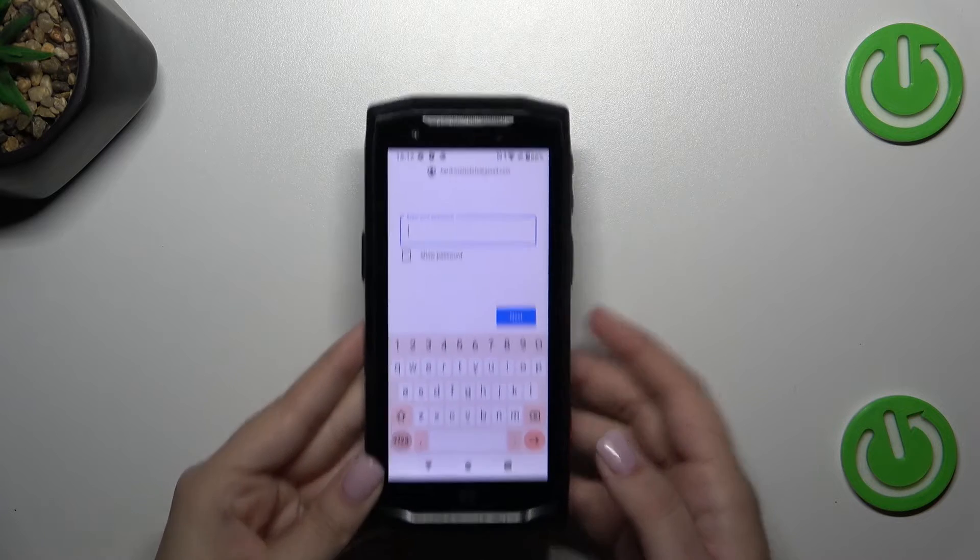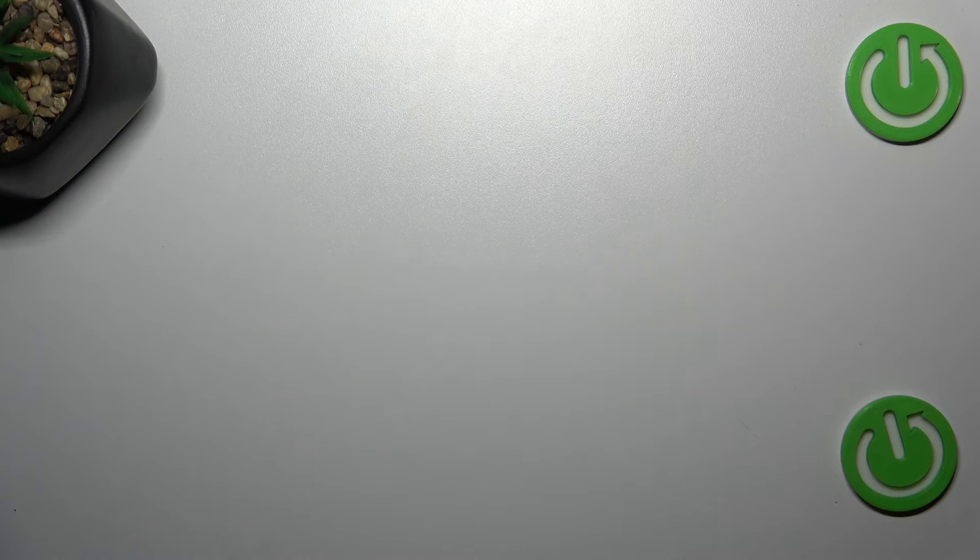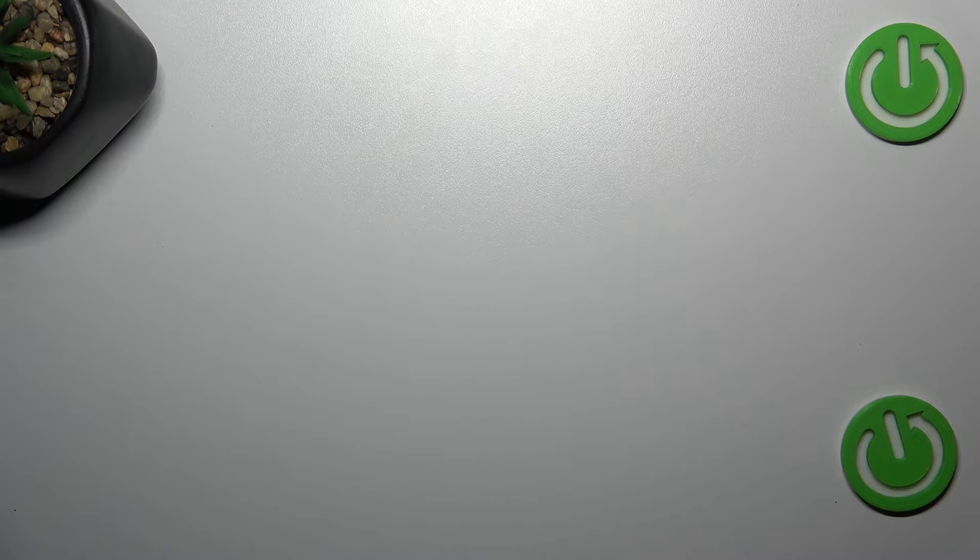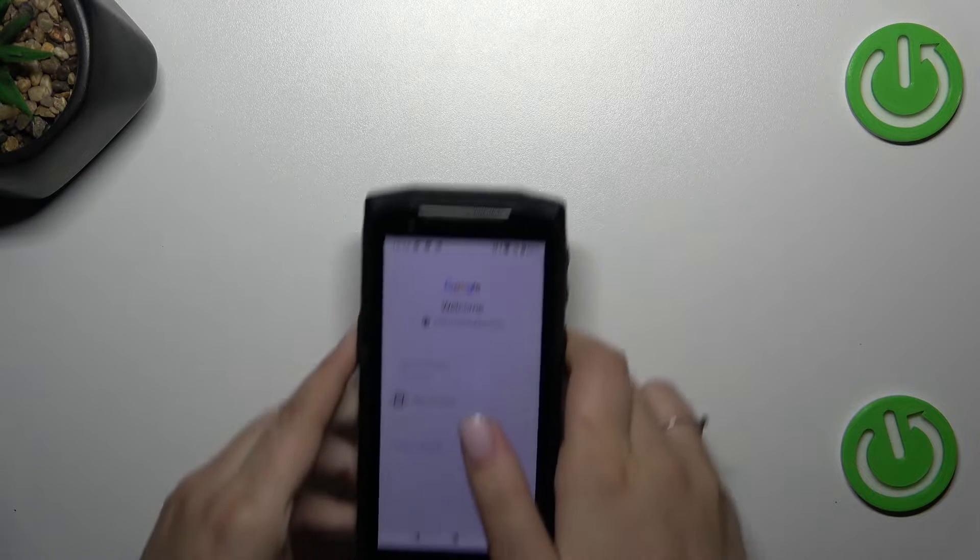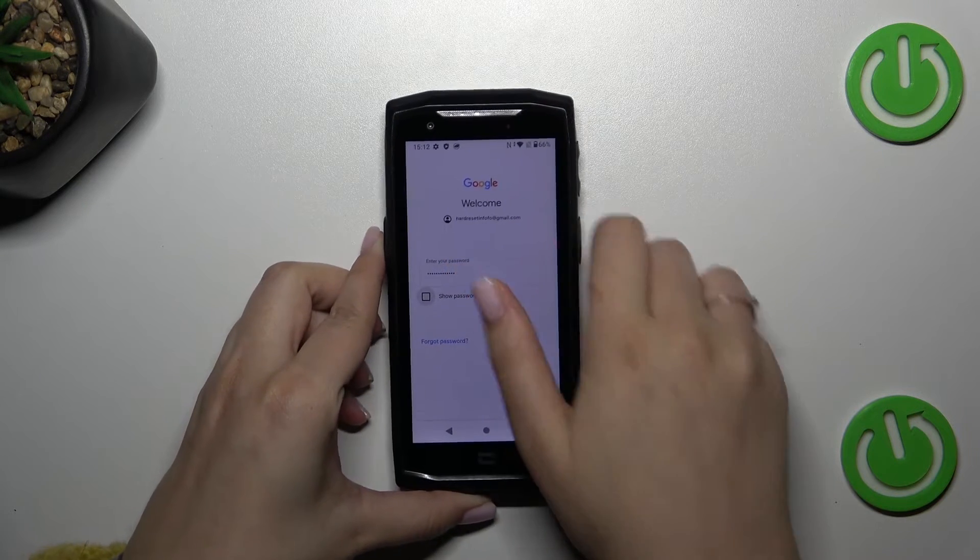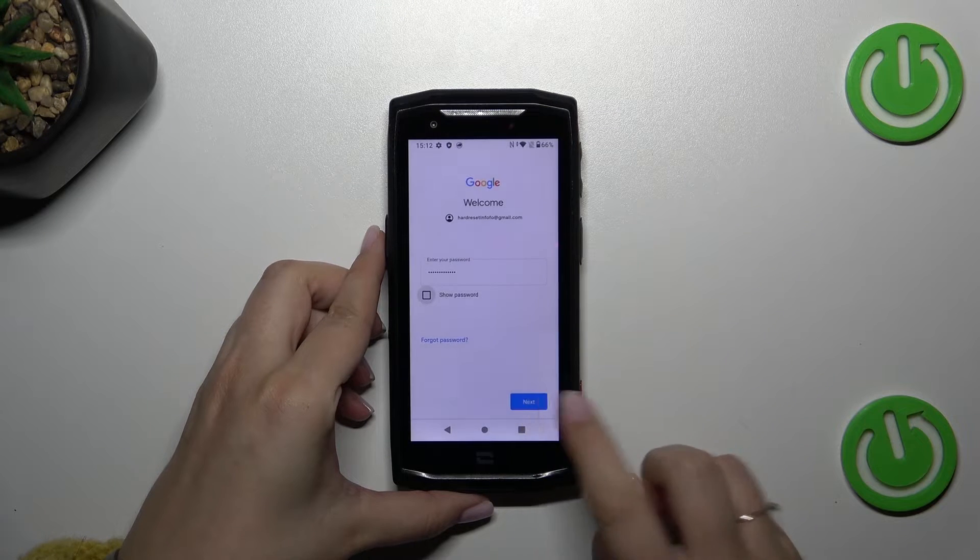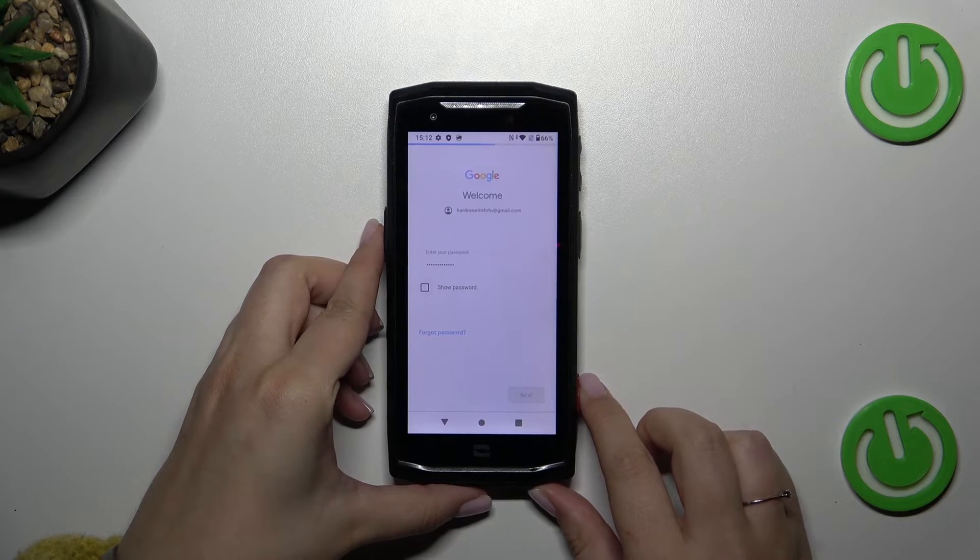And let me do this out of the screen. Alright, let's tap on next.